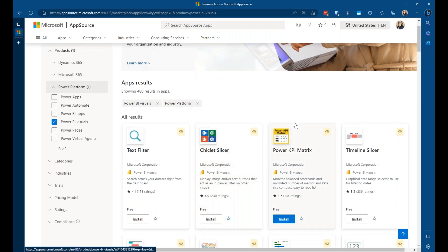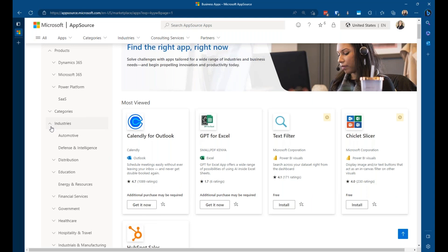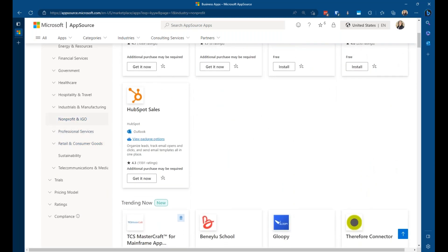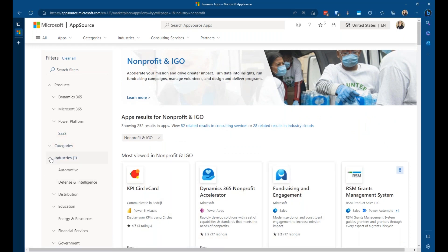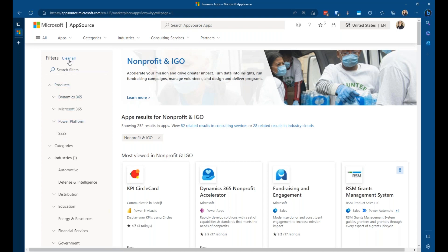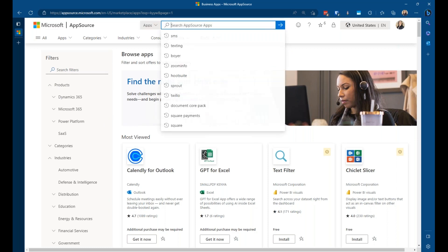If I'm looking by Power Platform, maybe I'm looking for some Power BI visuals — I can find those here. If I'm looking by industry, maybe I'm a non-profit, so I can scroll down and click on non-profit and it shows me non-profit apps. We'll see fundraising and engagement there. Once you get down in the weeds, you might want to just clear all those filters and come back up to the top where you see all the apps.